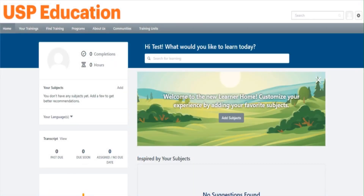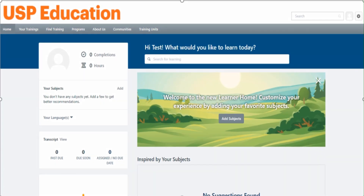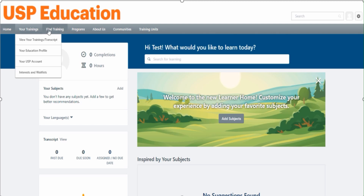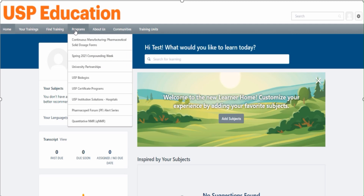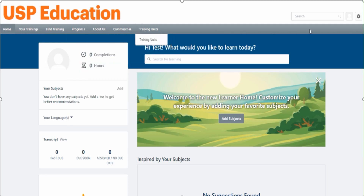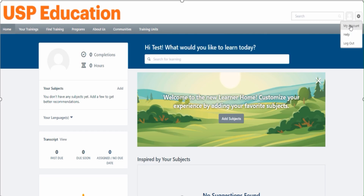Once you register your account in USP, you will get an email for verification. Once you have verified your account, you will be directed to the USP Education site. This is the main page where you can see multiple options: the home button, your trainings, find training with the browse catalog option, programs, about USP education, communities, training units, and your account details.